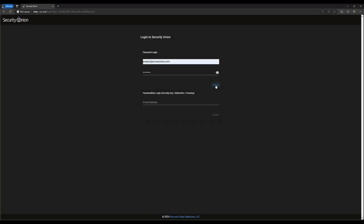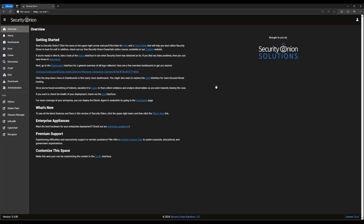As always, we begin by logging into the Security Onion console using the credentials that we established during installation. Once we're logged in, we'll start with the hunt console. That's the link with the crosshair icon on the left-hand side of the screen.